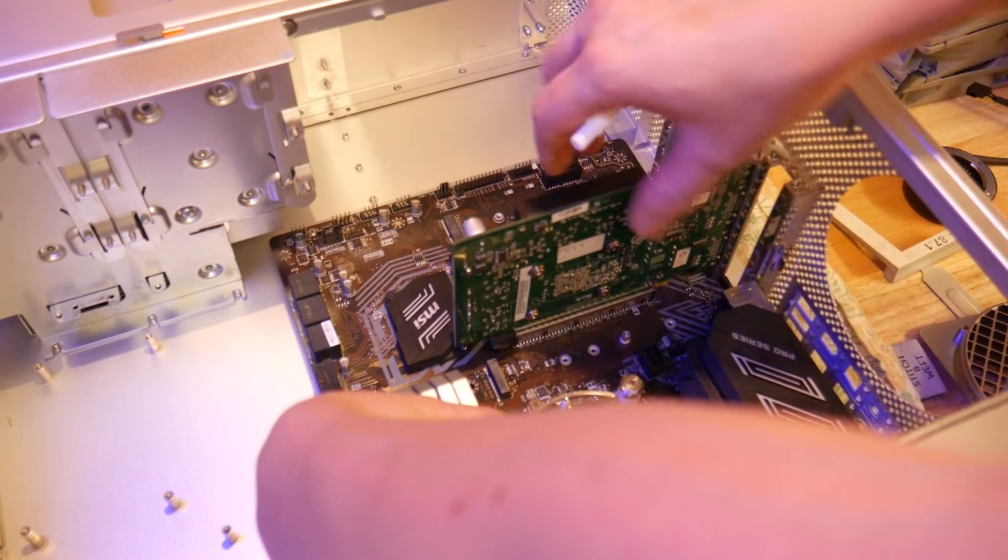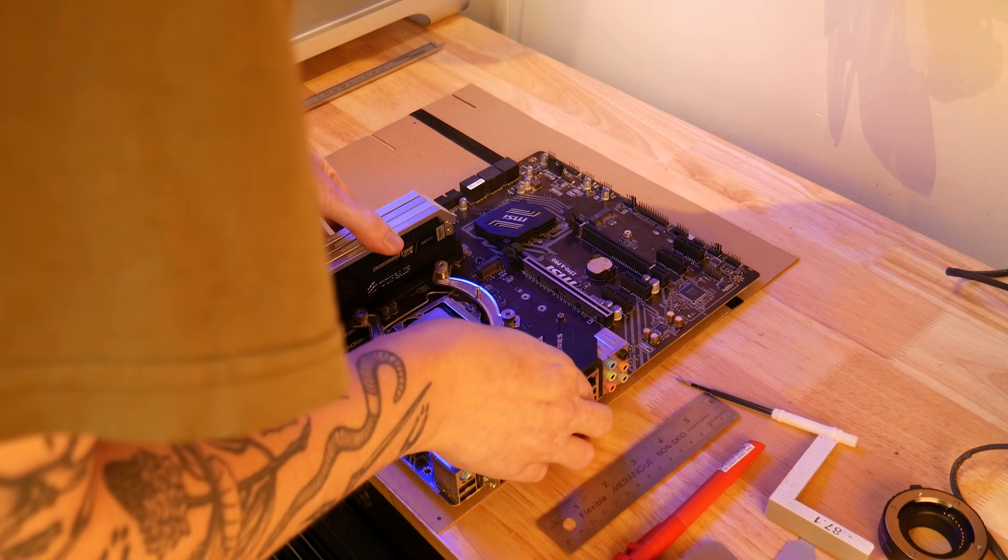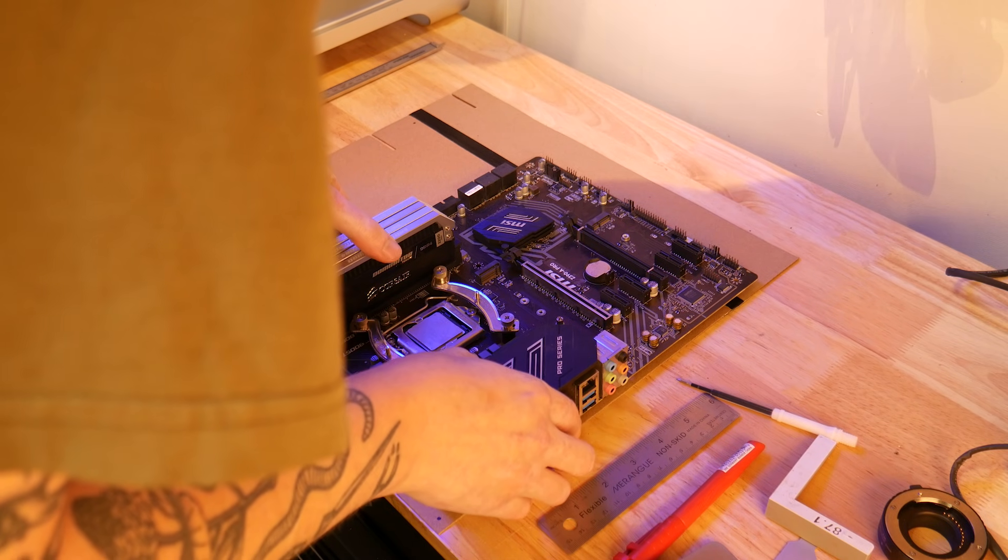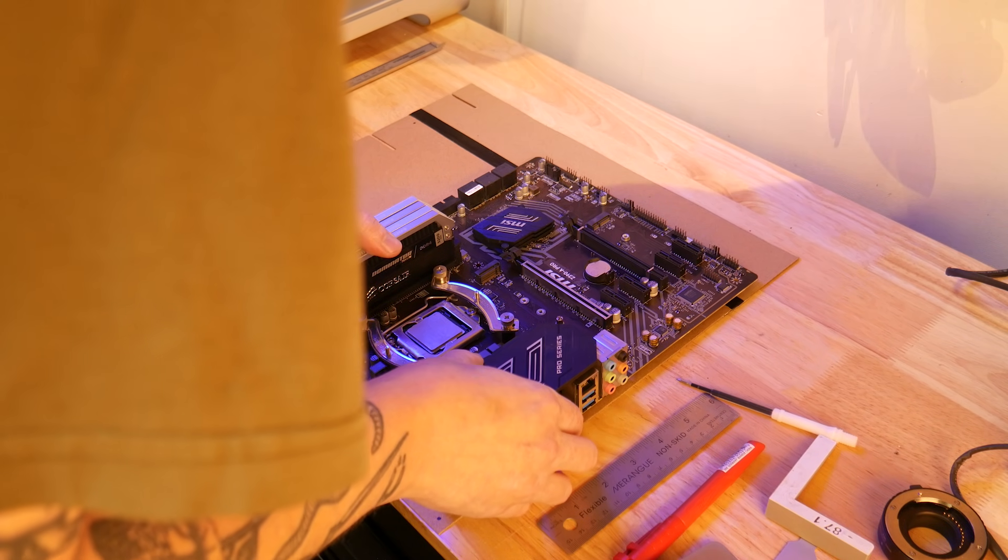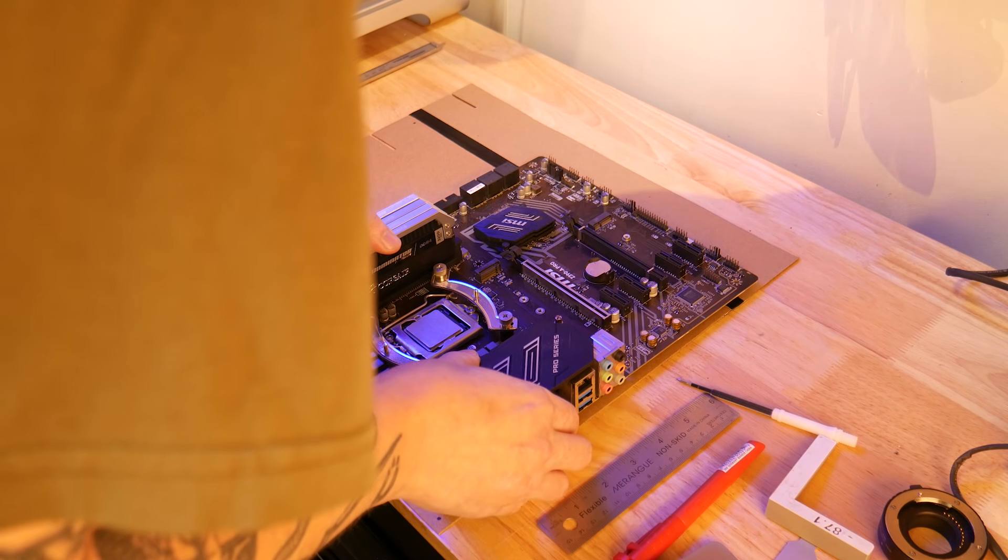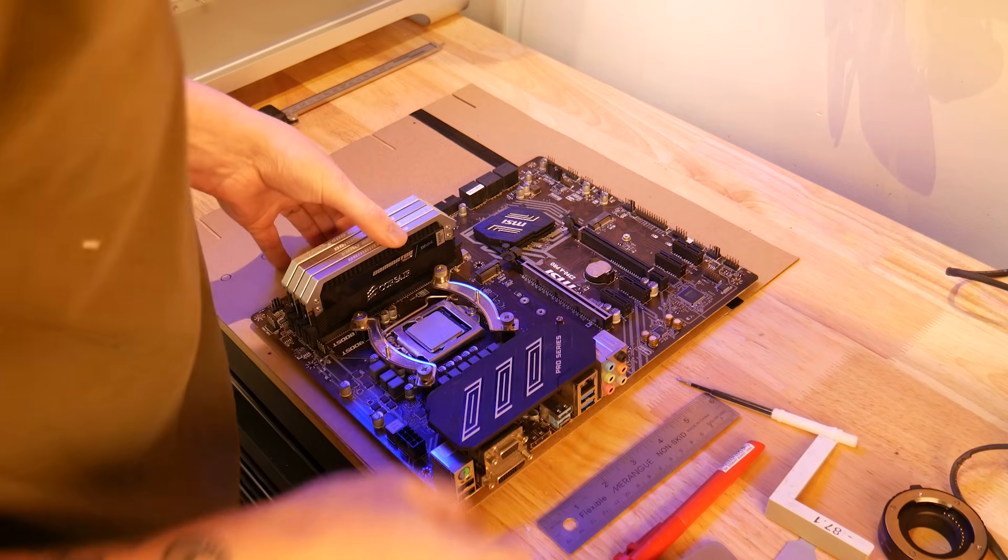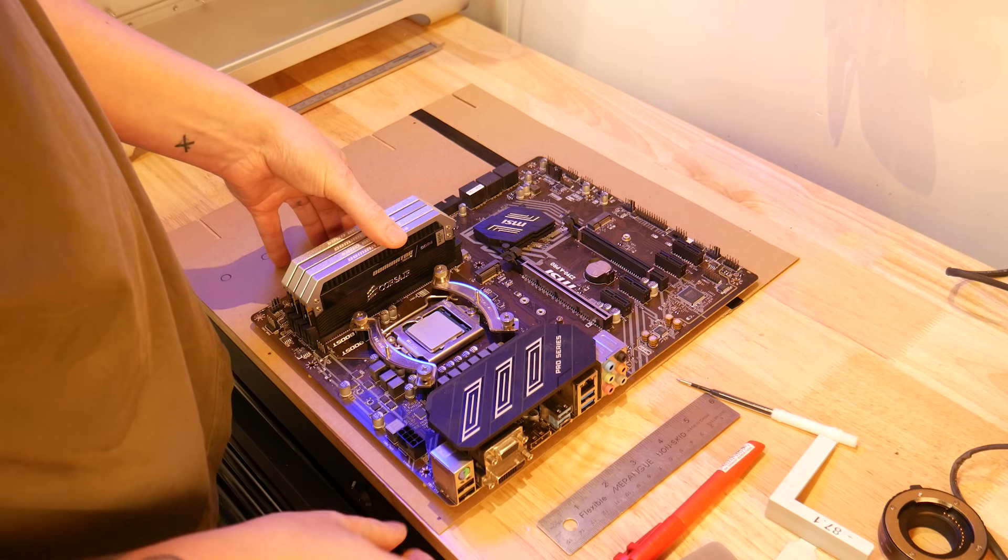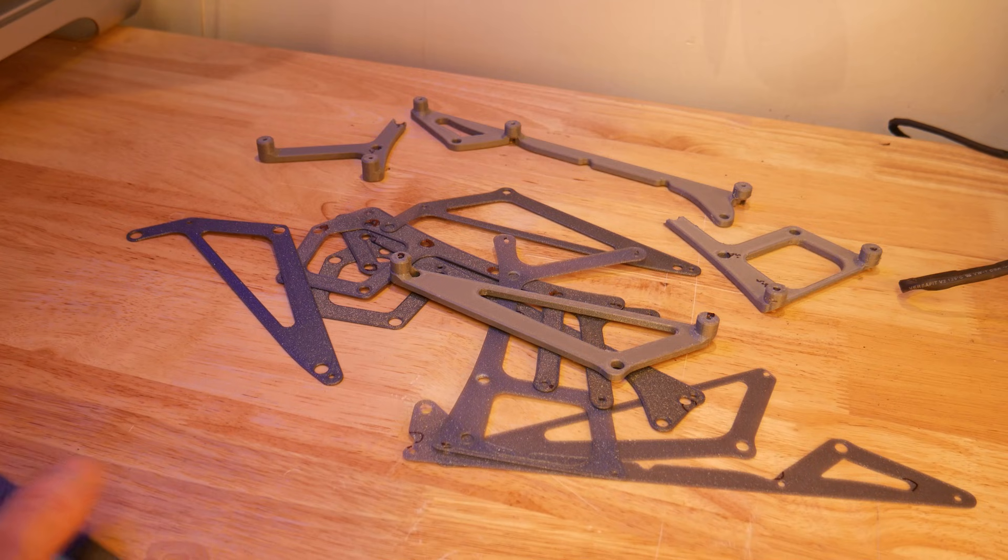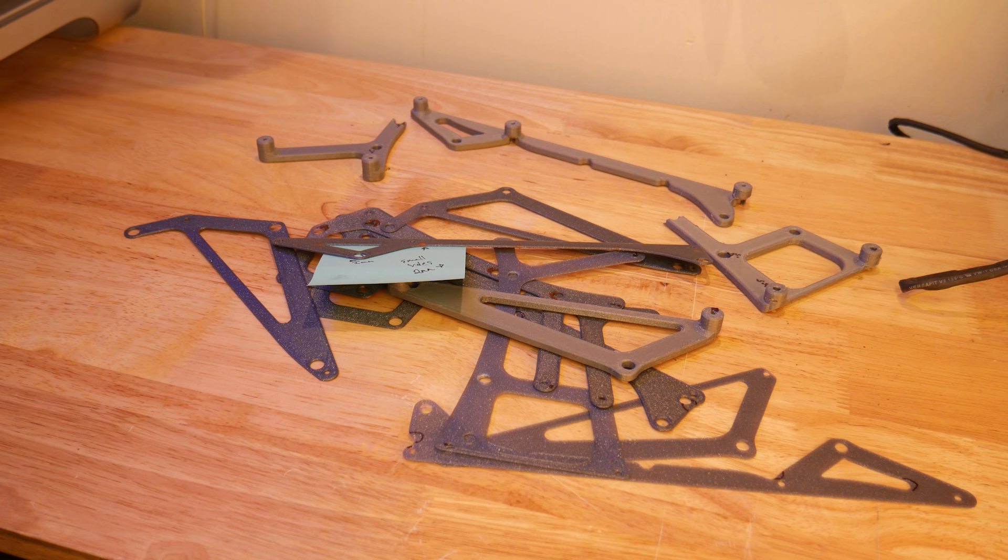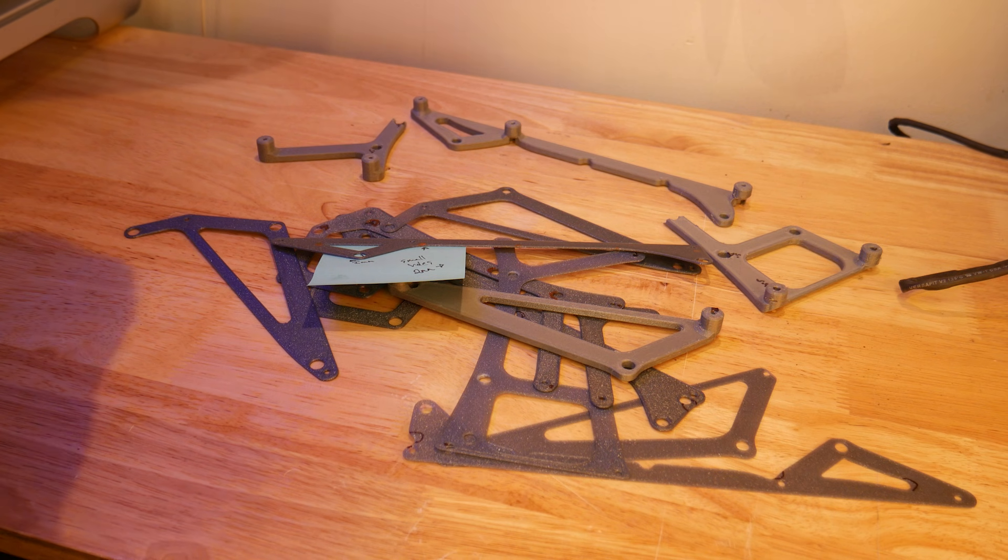To make an adapter, we first need to get the current standoff positions into our CAD program. For this, I used a good old-fashioned cardboard template, an older motherboard I had lying around and a bunch of test prints to check fit.